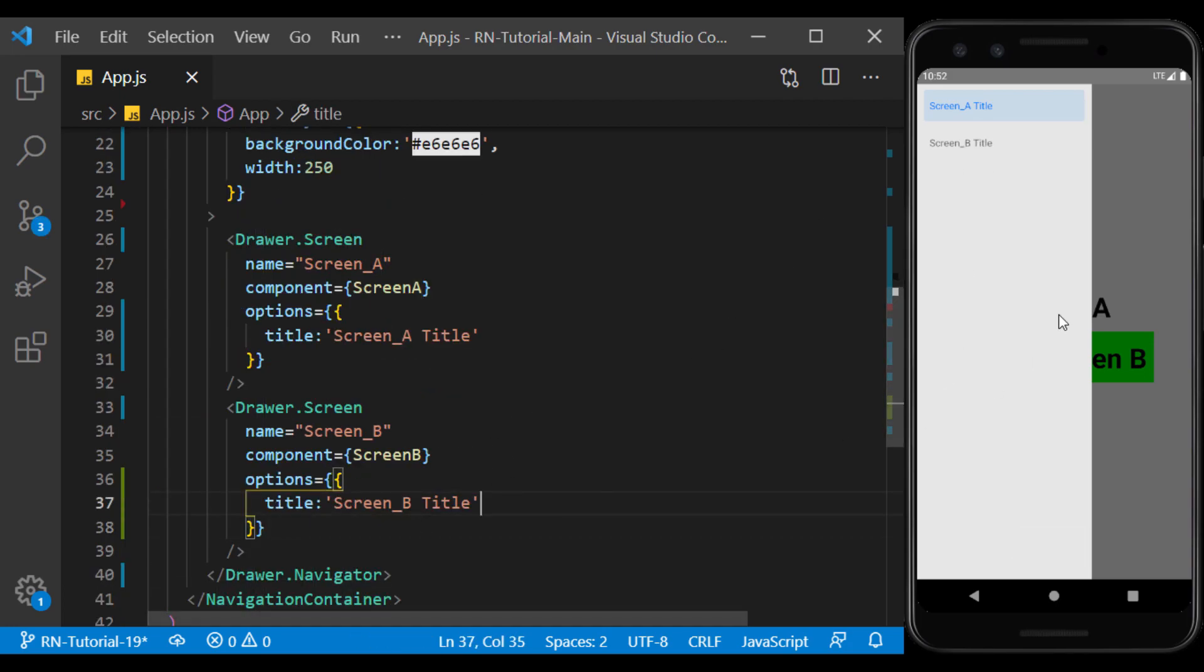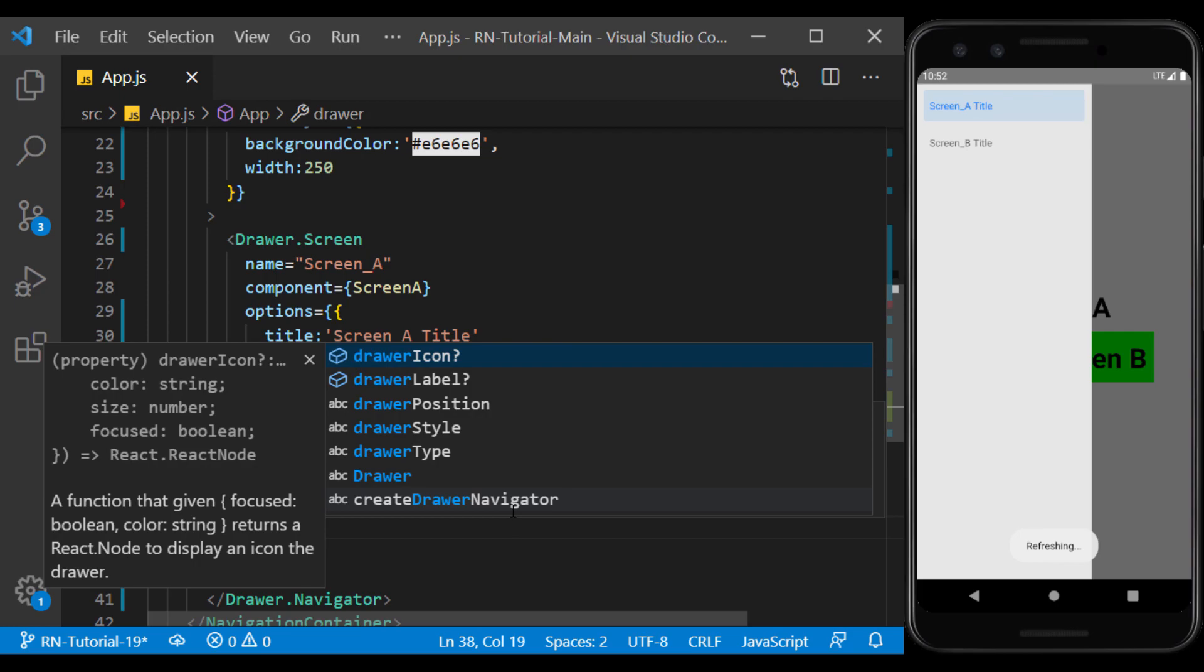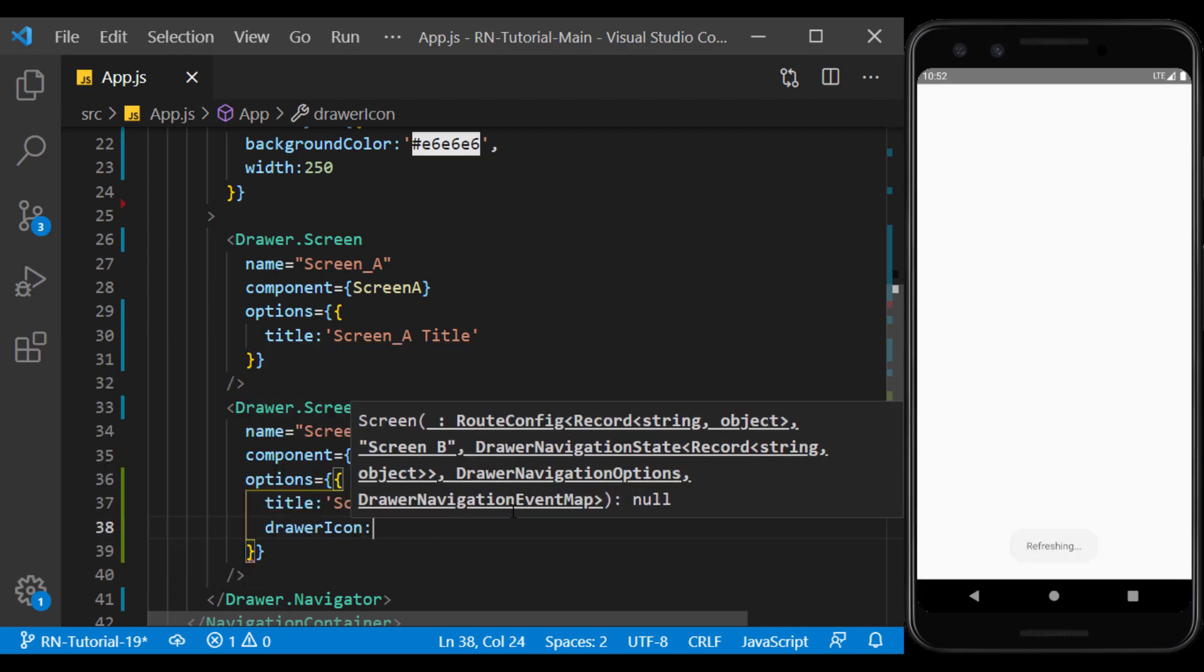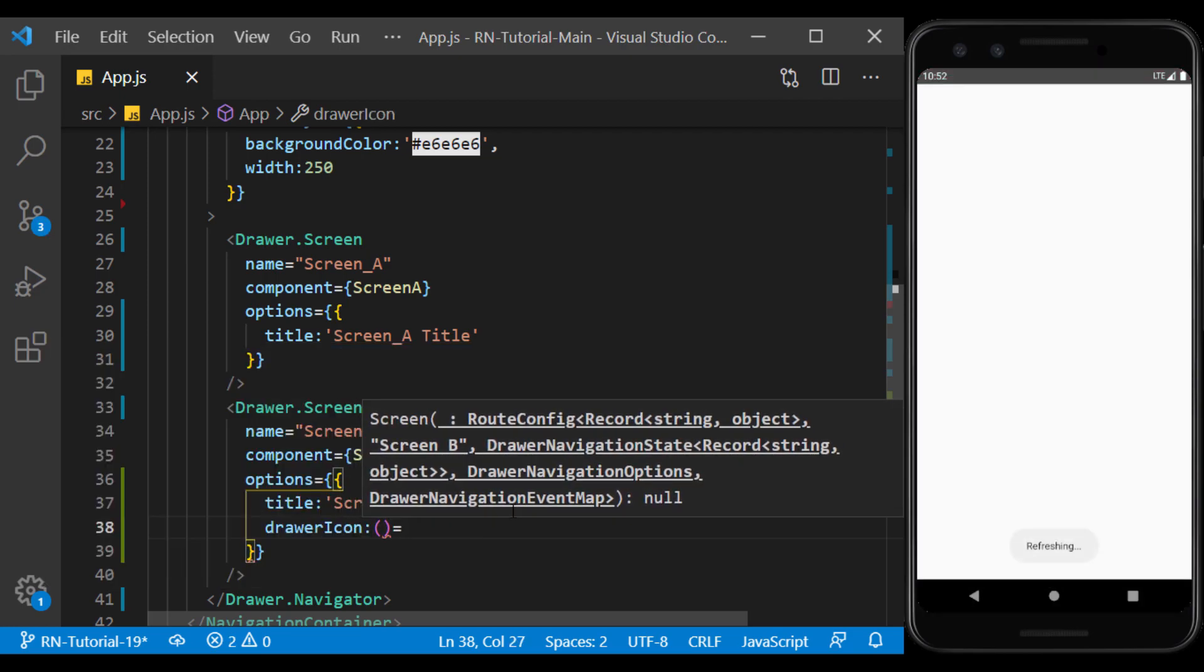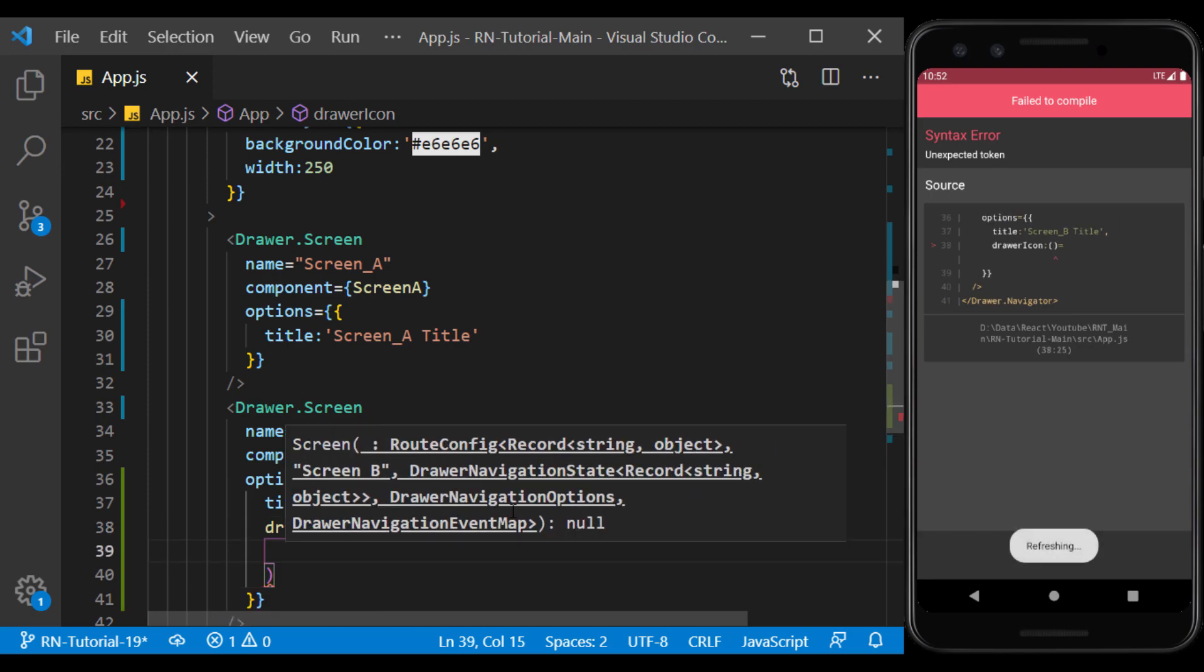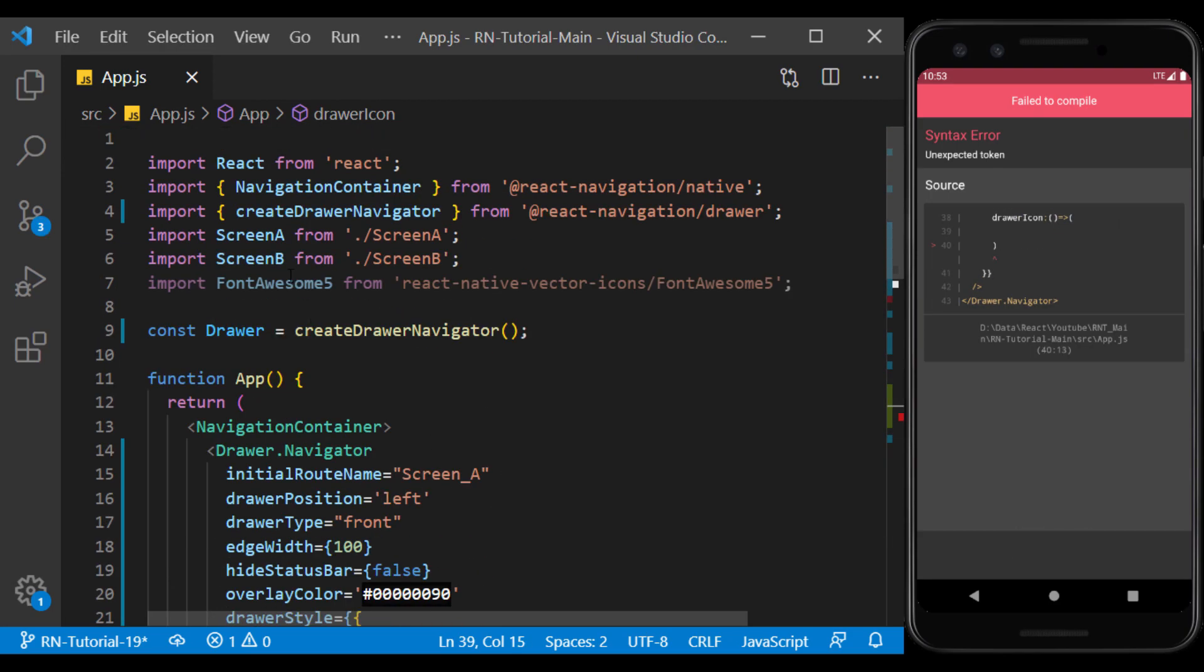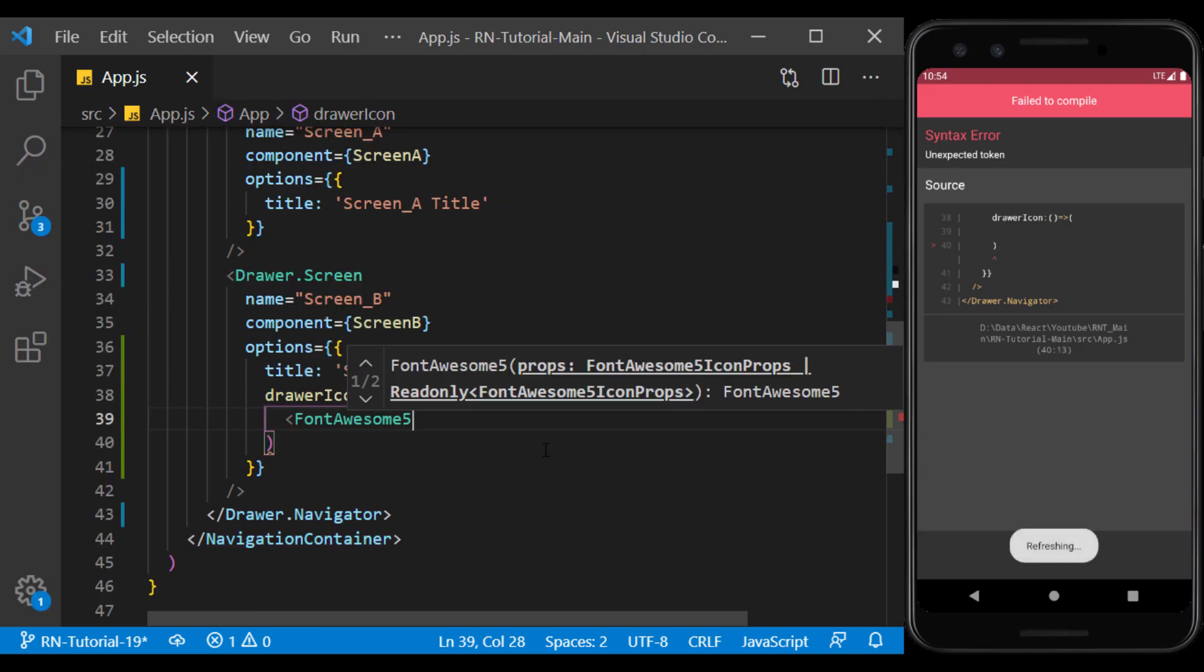We can also display an icon next to the titles. To do this, we use the drawer icon, in which we can define a component as an icon. To do this, we can use the image or vector icon. Here, I want to use the font of some we used in the previous session. We had already chosen its name.